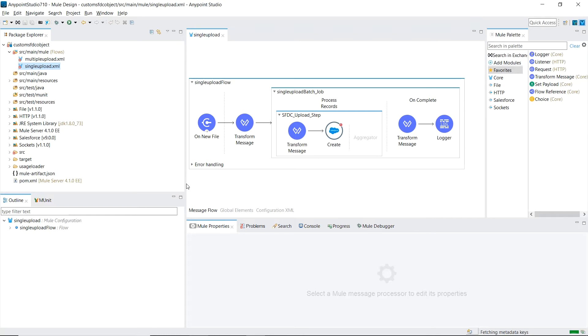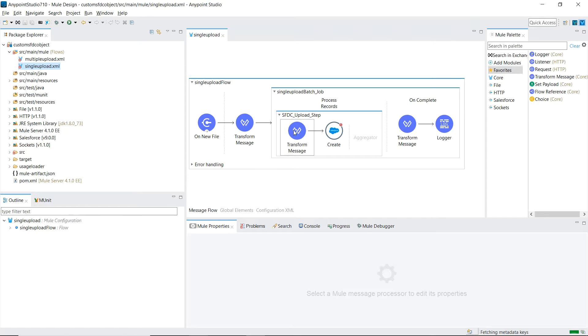So in the first example, what we're going to do is load up a CSV file that has a bunch of usage records, and using a batch job, we're going to send them one by one into Salesforce.